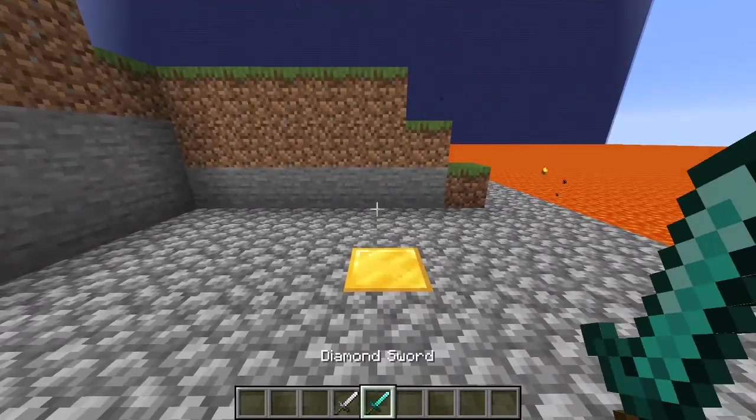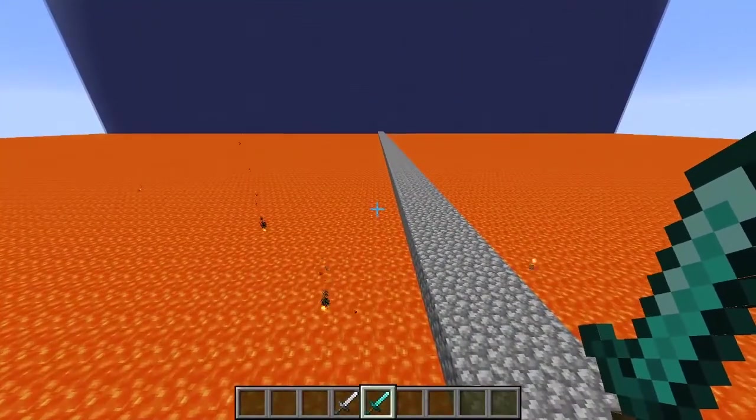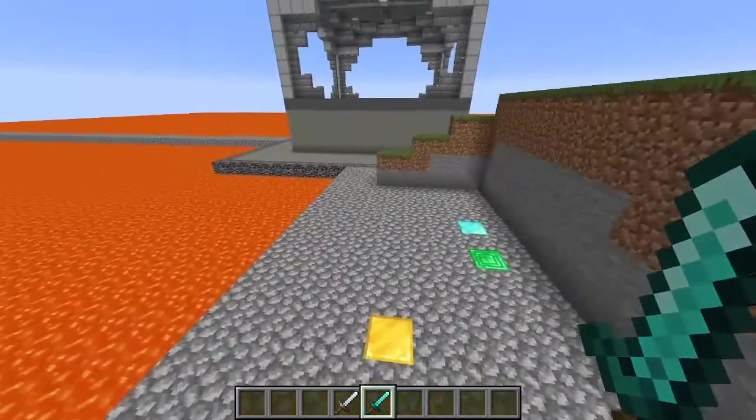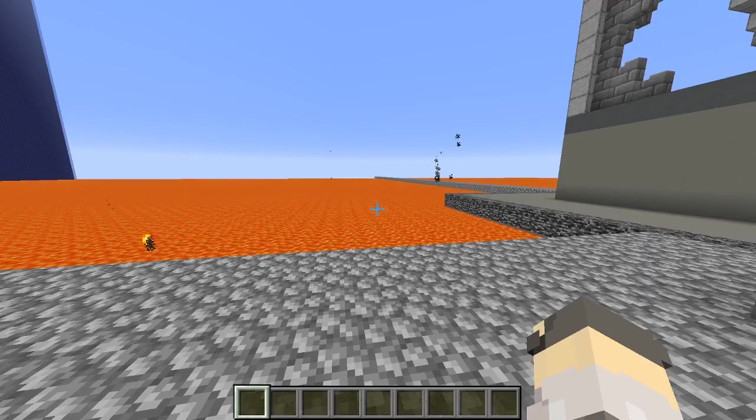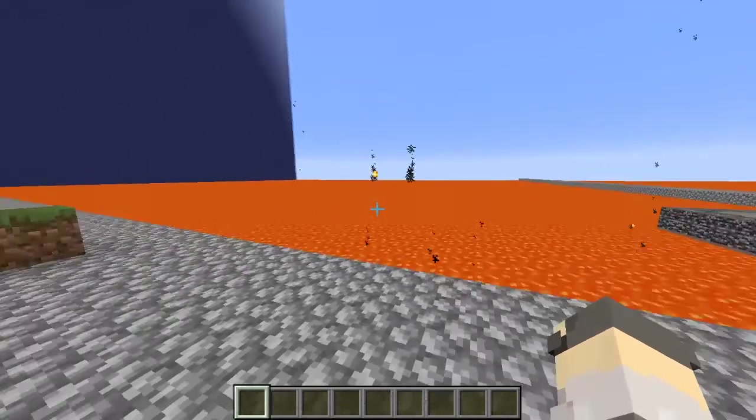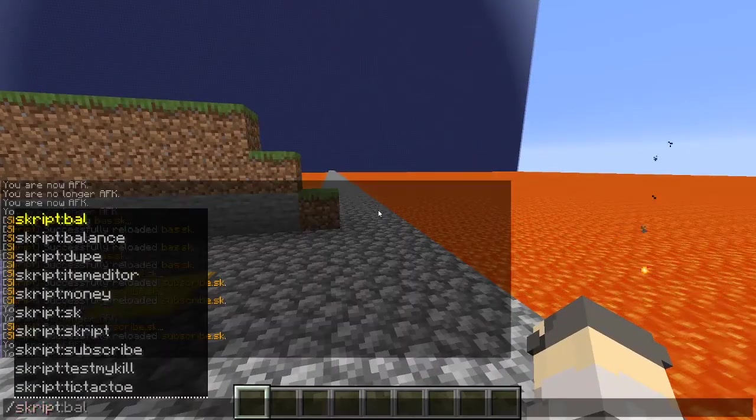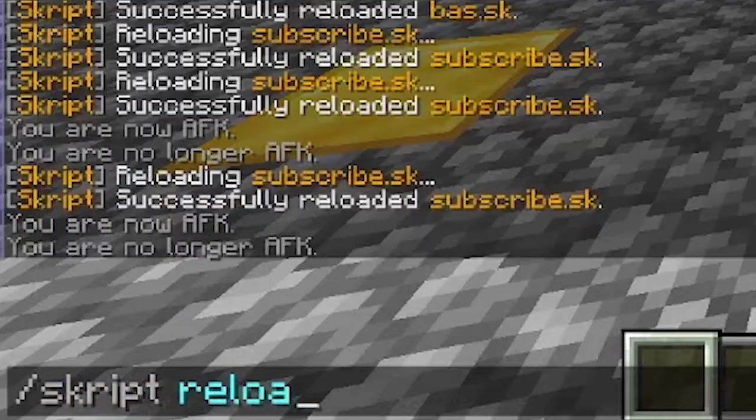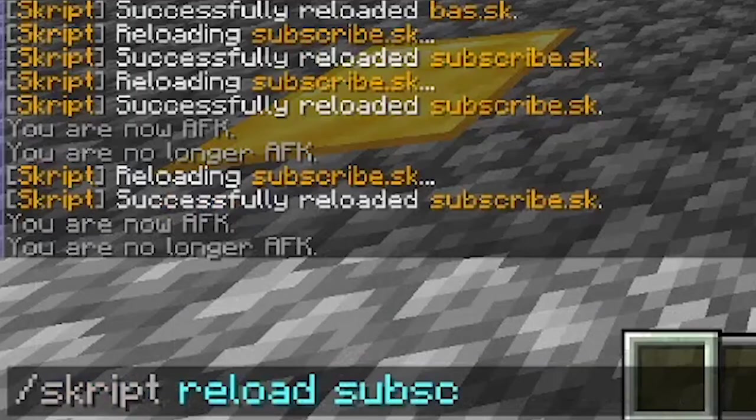You can change the game in so many ways by using this simple formula for making scripts. Once you save your script in the folder previously mentioned, you can go into your game to test it. You're going to want to type the command /skript reload and then the name of the script. My script is named subscribe, so that's what I'm going to put there.